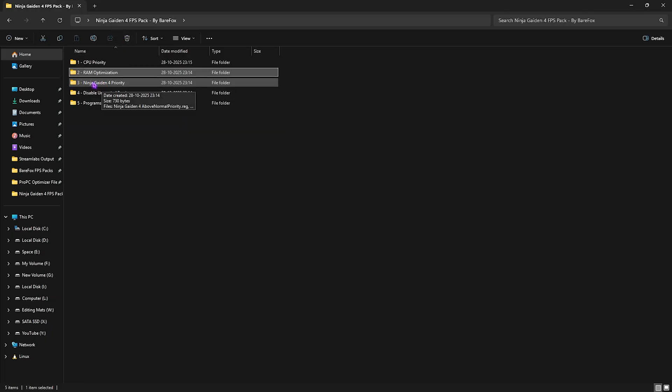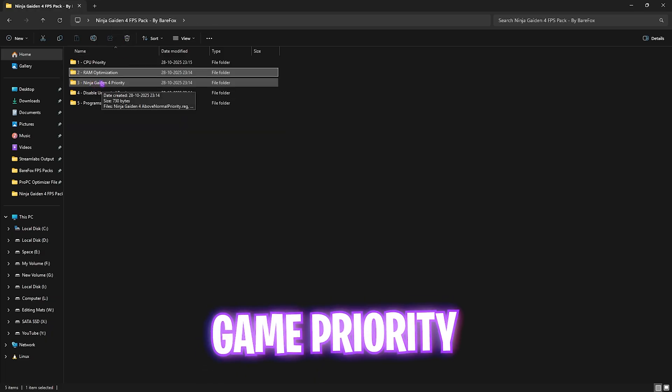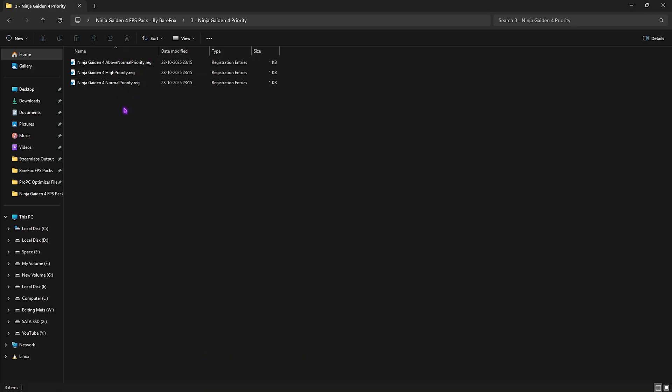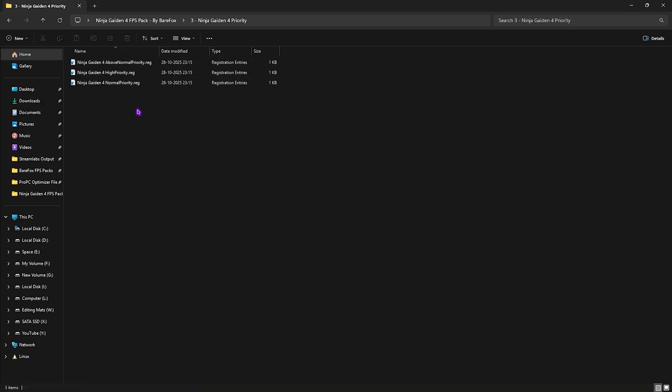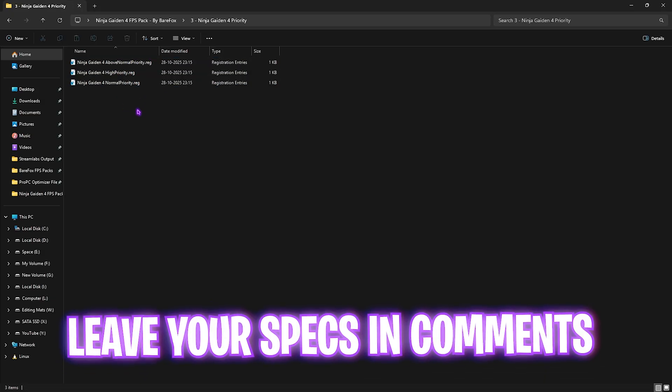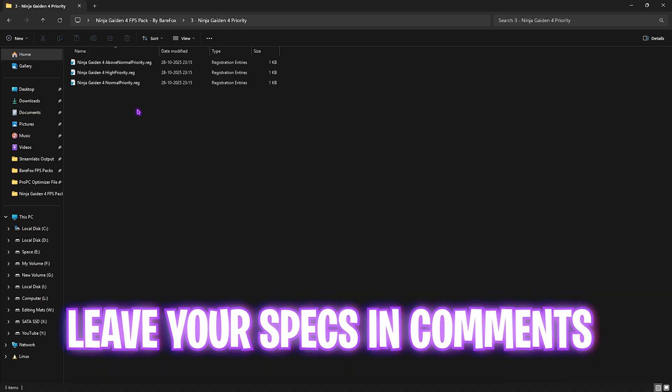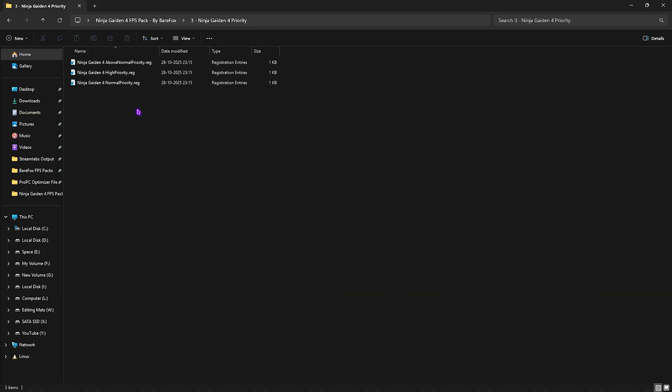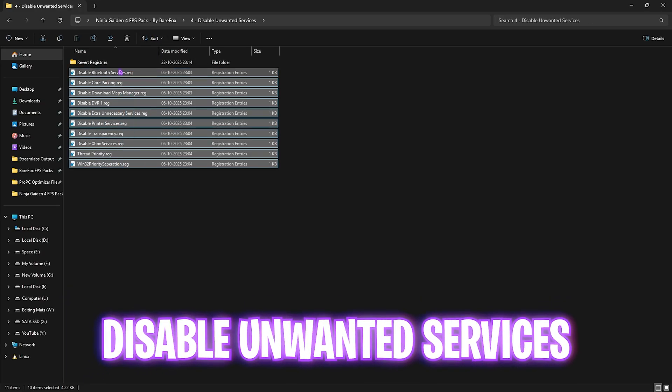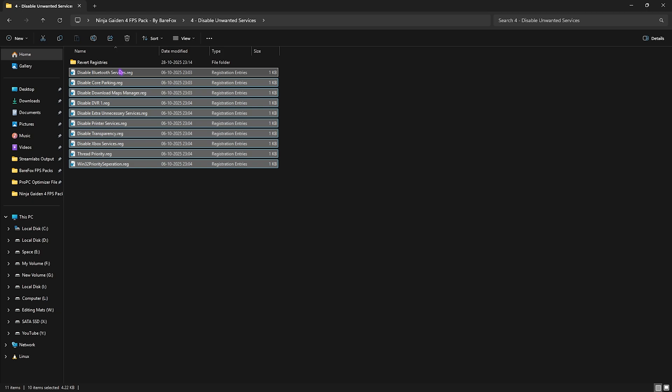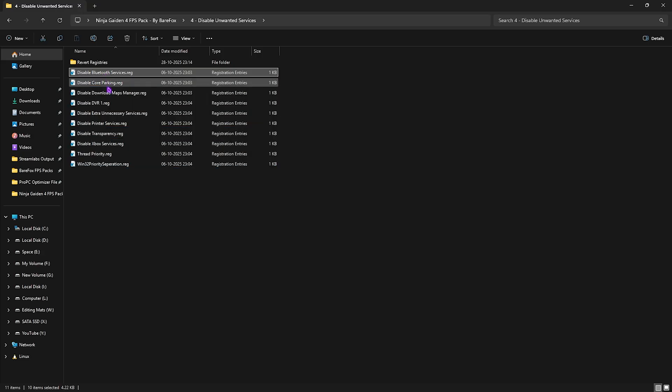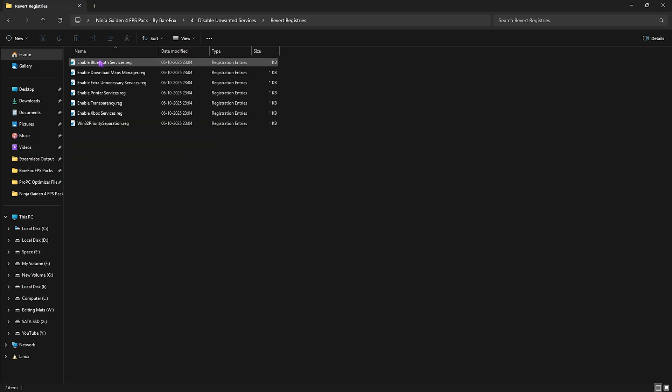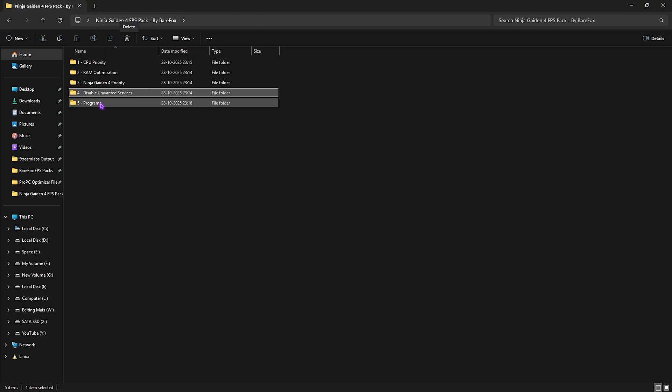Third folder is Ninja Gaiden 4 Priority, in which I have left Above Normal, High Priority, and Normal Priority. I'd recommend you guys to leave your PC specs down in the comments so you can choose right. Fourth one is Disable Unwanted Services, in which I have left all of these services which are absolutely useless but they still run in the background to interrupt the priority of your applications and reduce your FPS. Simply double-click and disable every single one of them except if you use any Bluetooth or printer services. Once again, if you want to revert any of them back, head over to the Revert Registers folder and you can turn them back on.